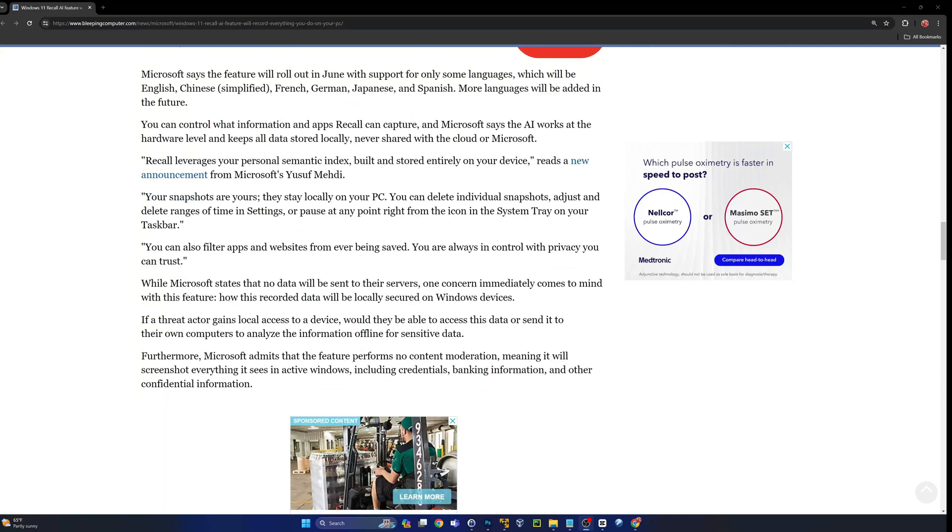Microsoft says the feature will roll out in June with support for only some languages: English, Chinese, French, German, Japanese, and Spanish. More languages will be added in the future. That's interesting, everything I was reading looked like it was probably going to be more towards September or October.